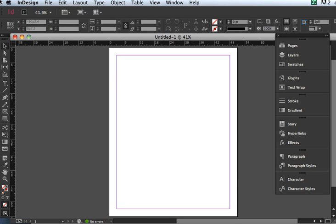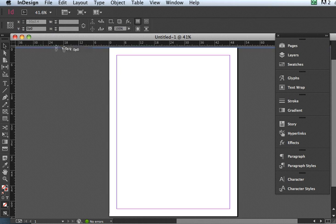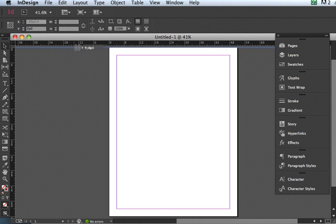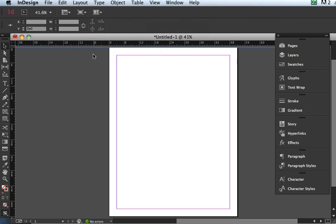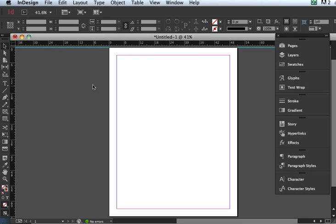When you first start an InDesign document, you'll notice that it has very small increments in the measurement in the rulers up here. That's because InDesign defaults to picas.